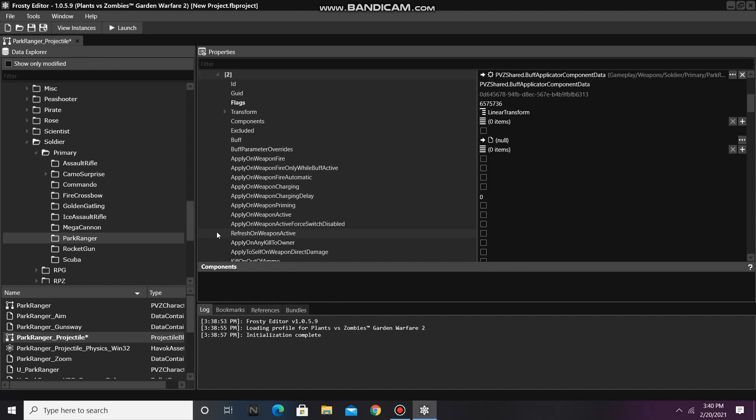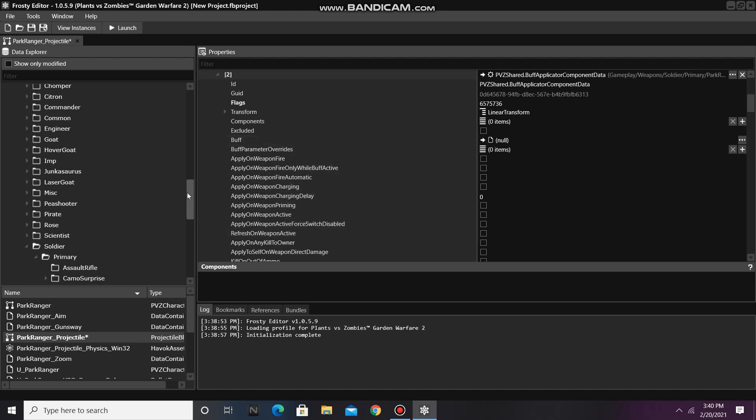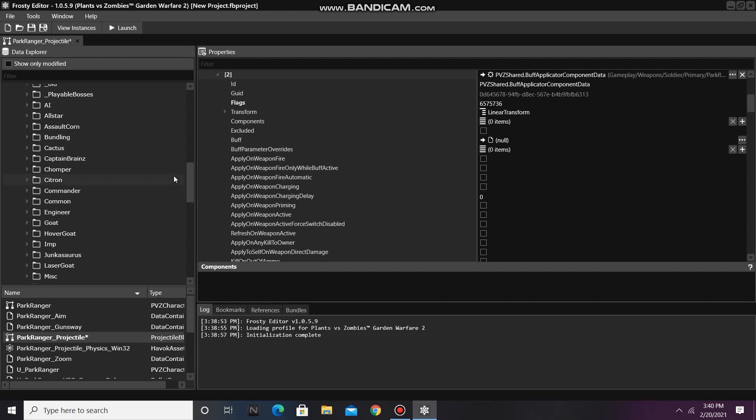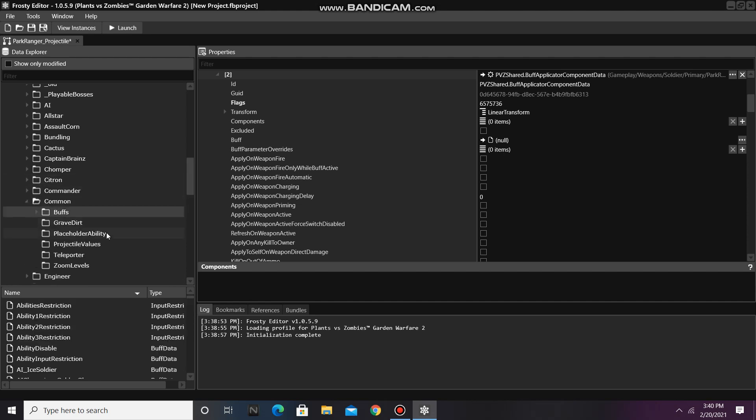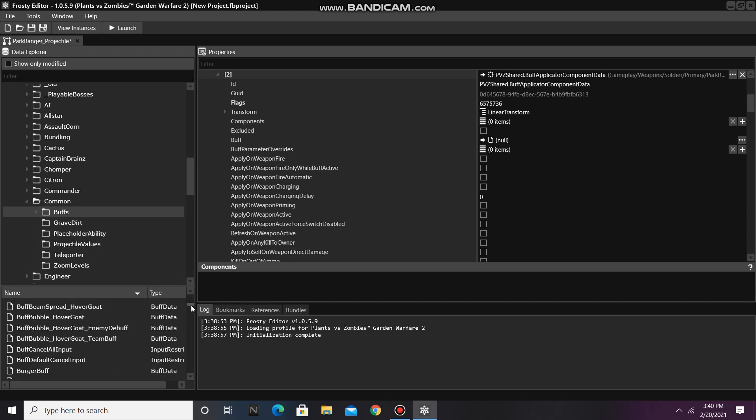Now open that item, and as you can see, we need to assign a buff to it. So I'm going to scroll up, open the common folder, single click buffs, and I'll scroll down until I find the buff I want his weapon to have.